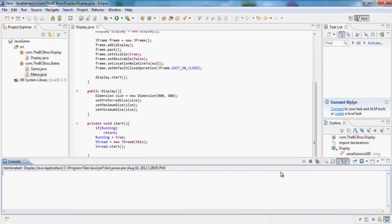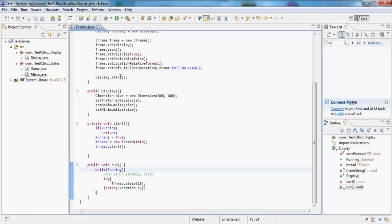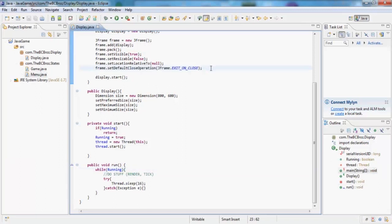If we actually open our console, you'll see that this has been terminated because we have set the default close operation to exit on close. So yeah. Next tutorial we're going to be doing about double buffering, we're going to be doing about rendering. I'll see you next time.